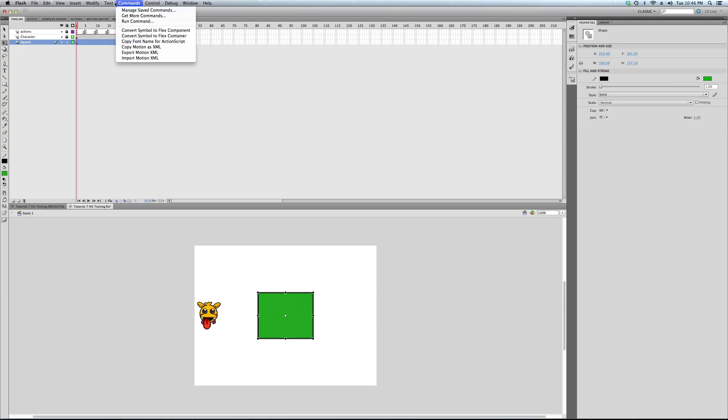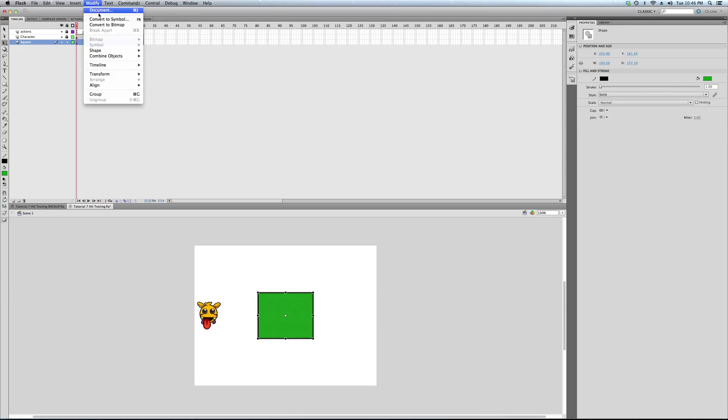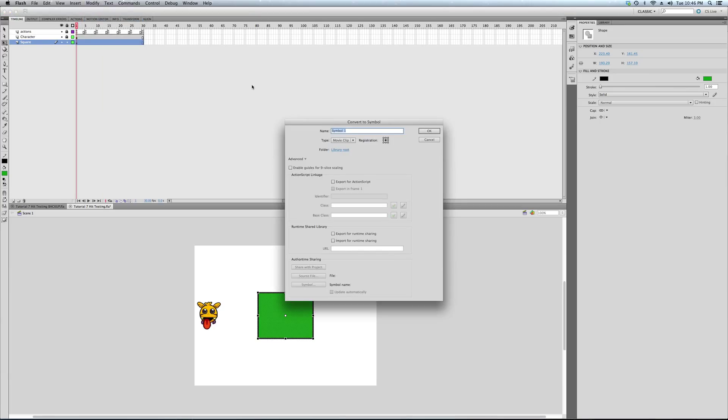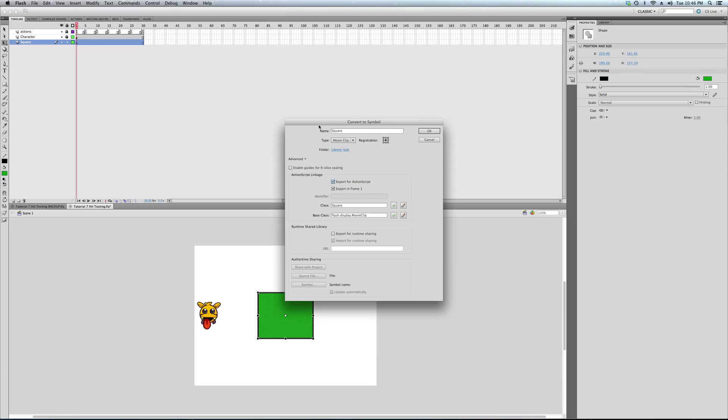So we're going to highlight the square we made and convert it to a symbol. I'm going to call it 'square.' Keep in mind, notice the difference: there's going to be a square with a capital S. I'm going to click export for ActionScript. It automatically takes the name.